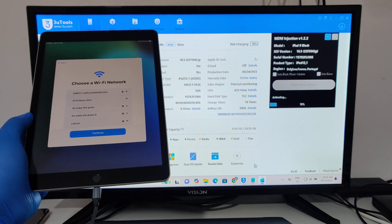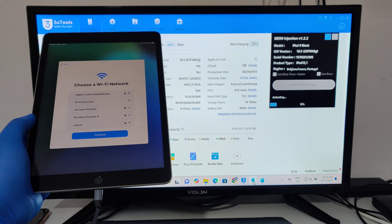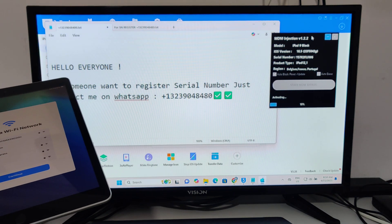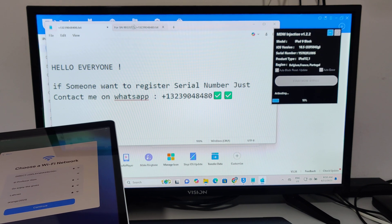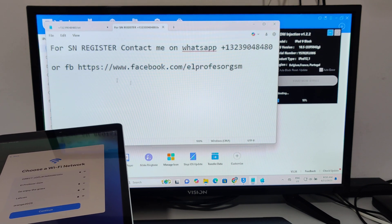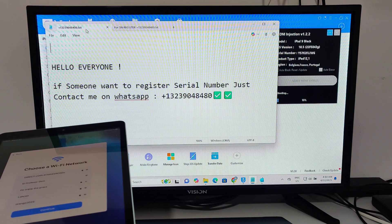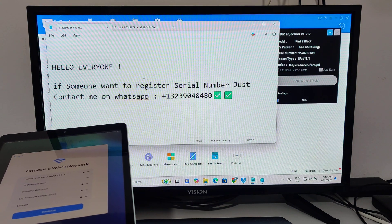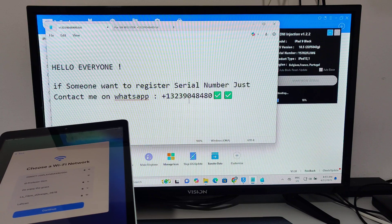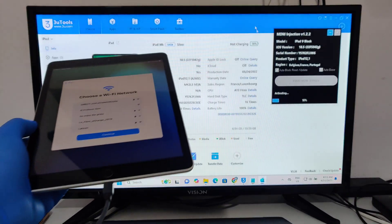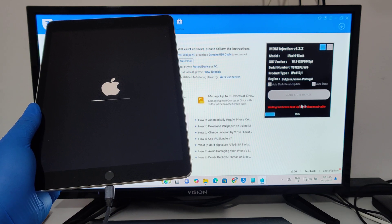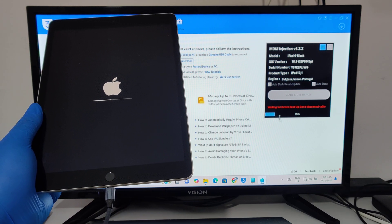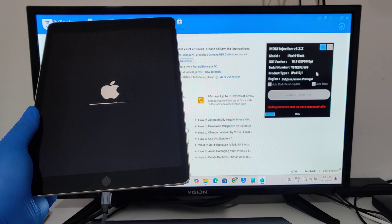The tool will ask for serial number registration. If you want to register your serial number, just contact me on WhatsApp or Facebook — you will find the number in the description. Now just wait, don't do anything and don't touch it until the process reaches 100 percent and it's fully done.